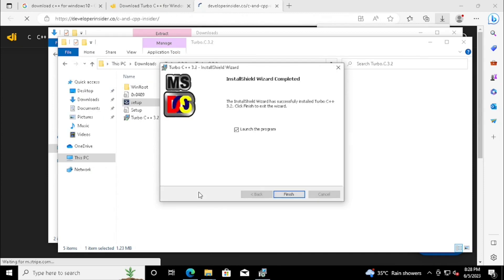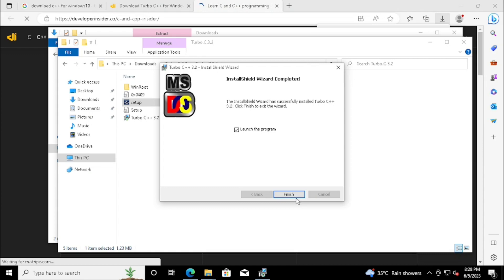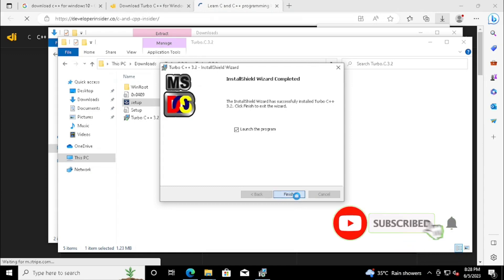Installation has been finished. If we enable the checkbox for launch the program, it will start automatically once we press the Finish button.